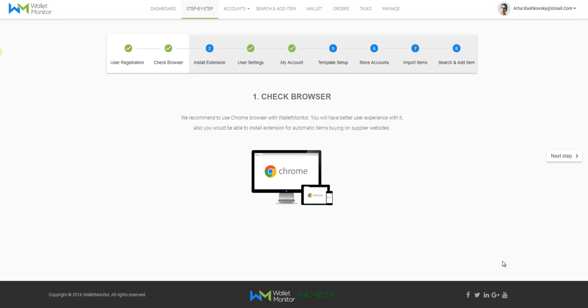Hey, hello everybody and welcome to Wallet Monitor. In this video I will explain how to sign up to Wallet Monitor and how to complete all the necessary steps correctly.